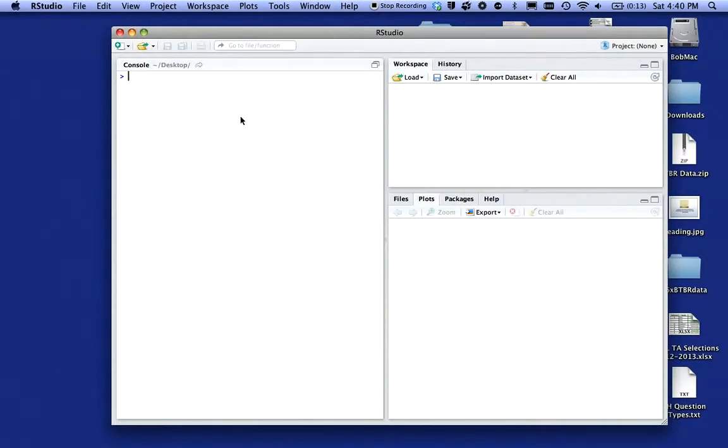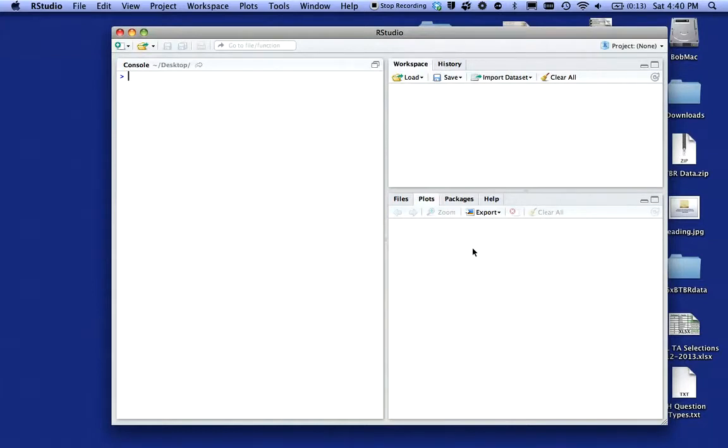What you see over here is I have a console window on the left, a workspace and history window on the top right, and a files, plots, packages and help window on the bottom right.